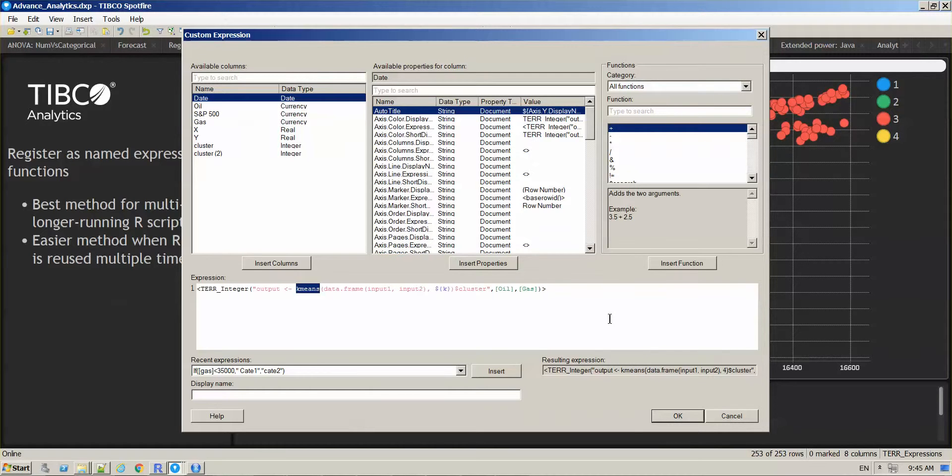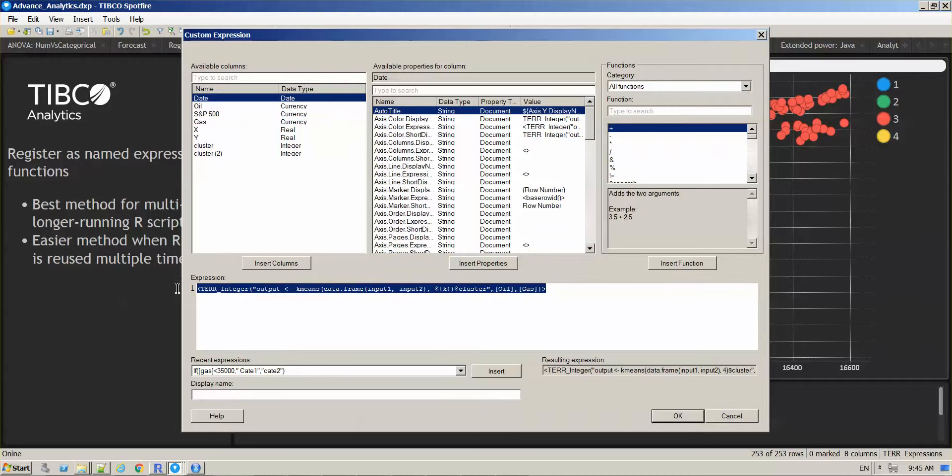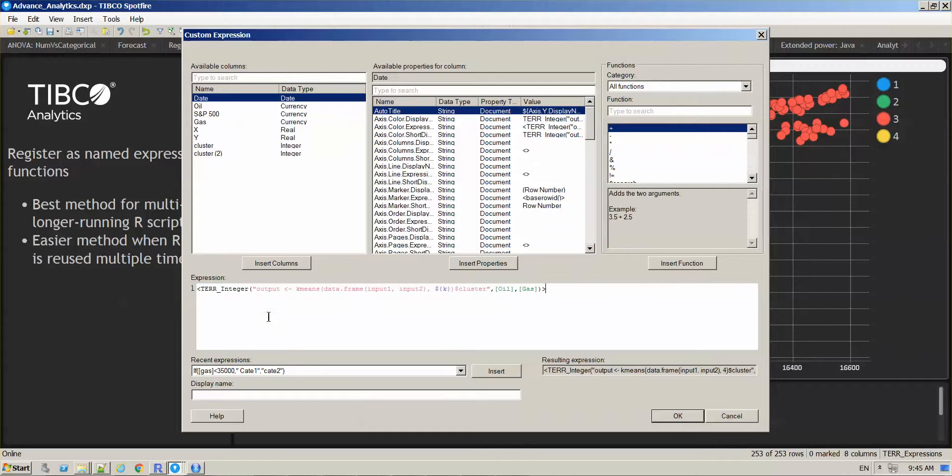The difference between this expression and any other function that you use directly from the Spotfire library is that we are starting with this TERR integer condition.